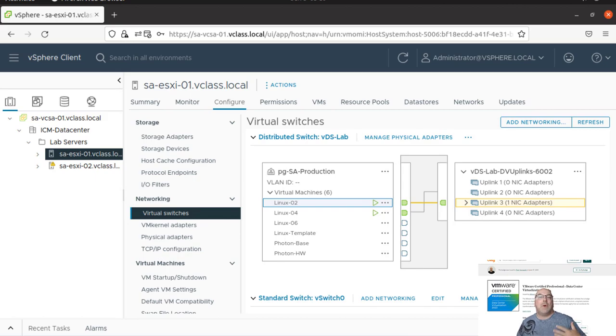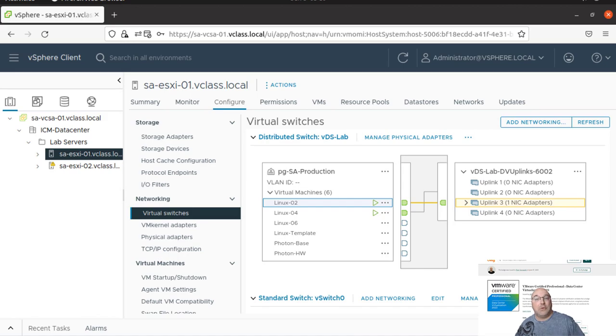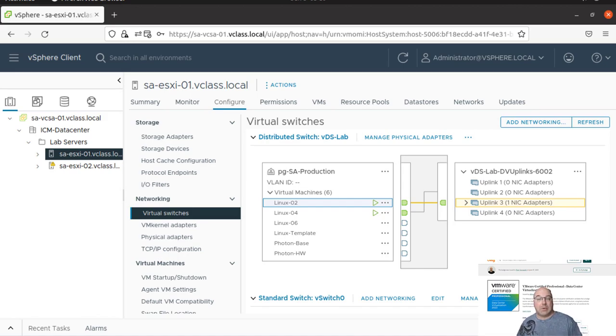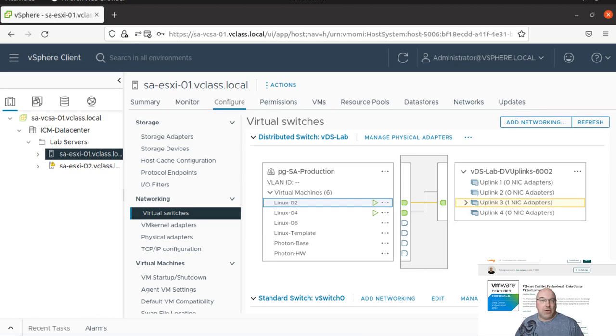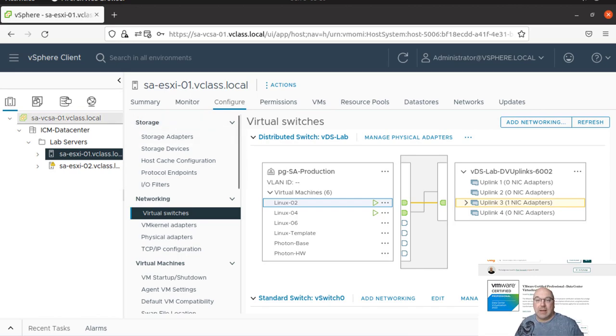Okay, let's do the task from lab number eight. The first task would be to view an existing ESXi host iSCSI configuration. As you know from previous lab, we are already logged in to the vCenter.